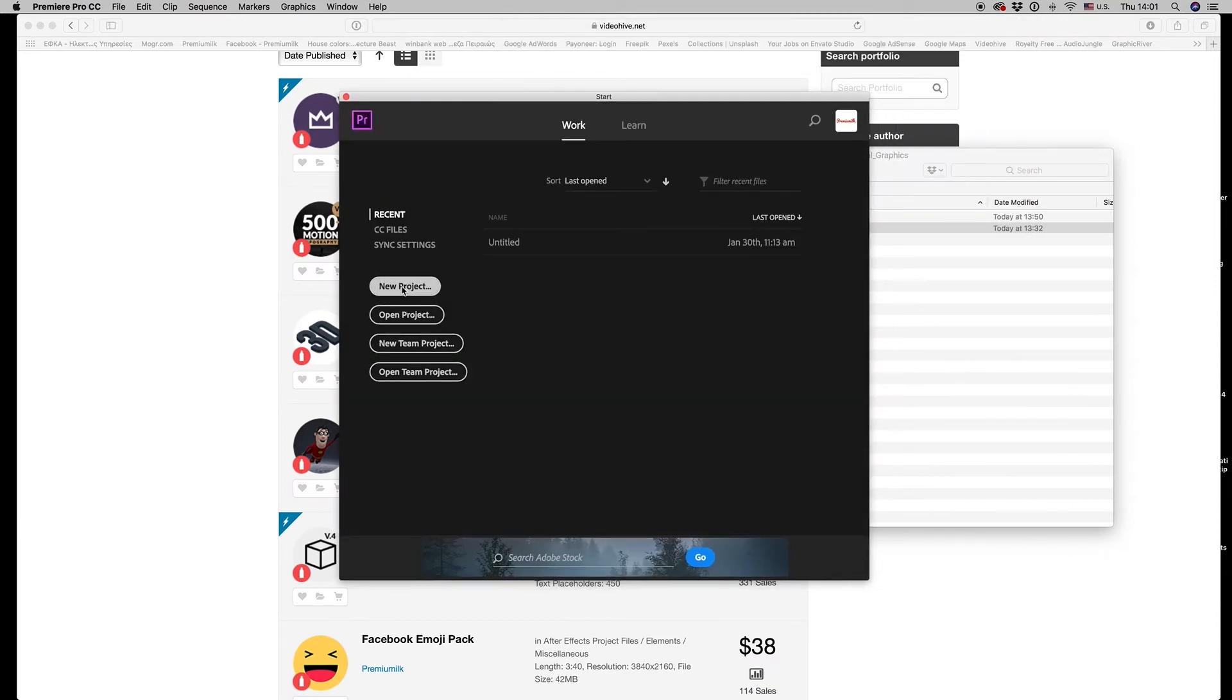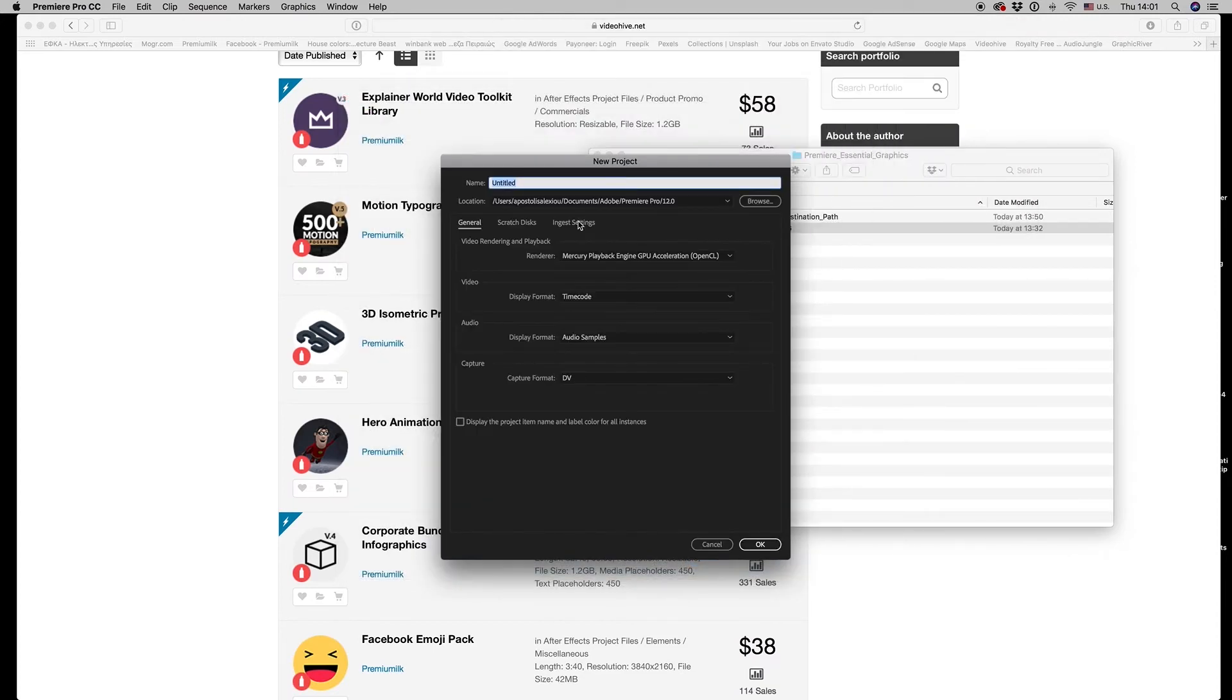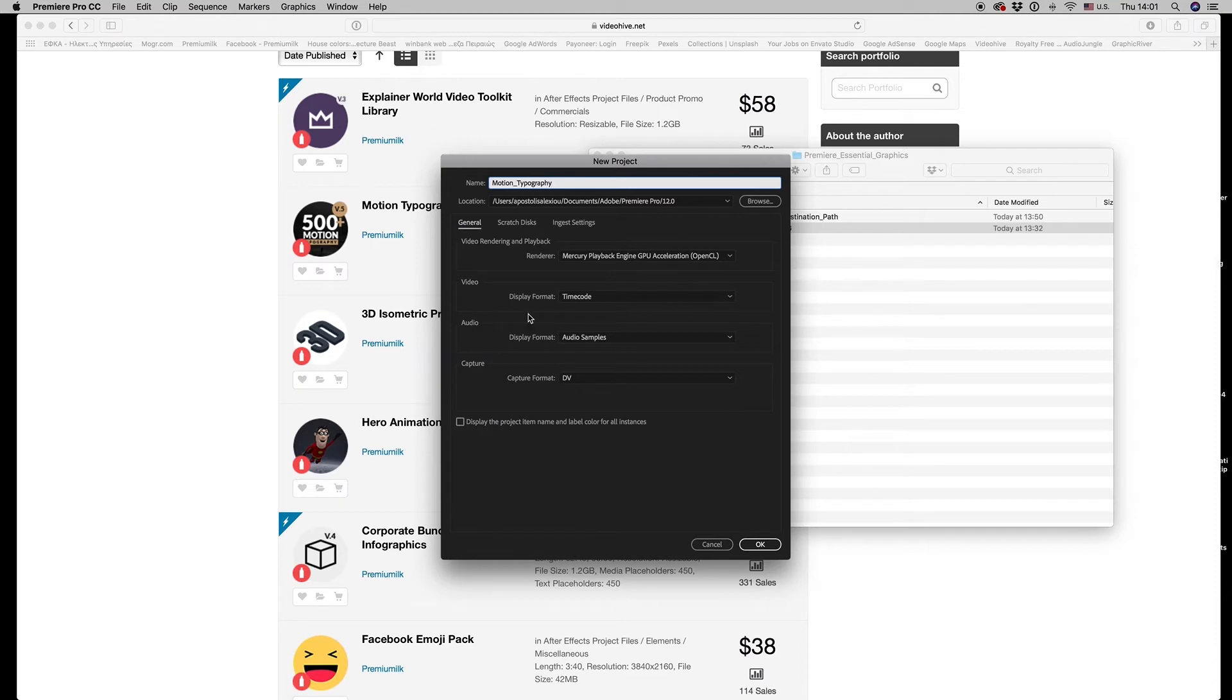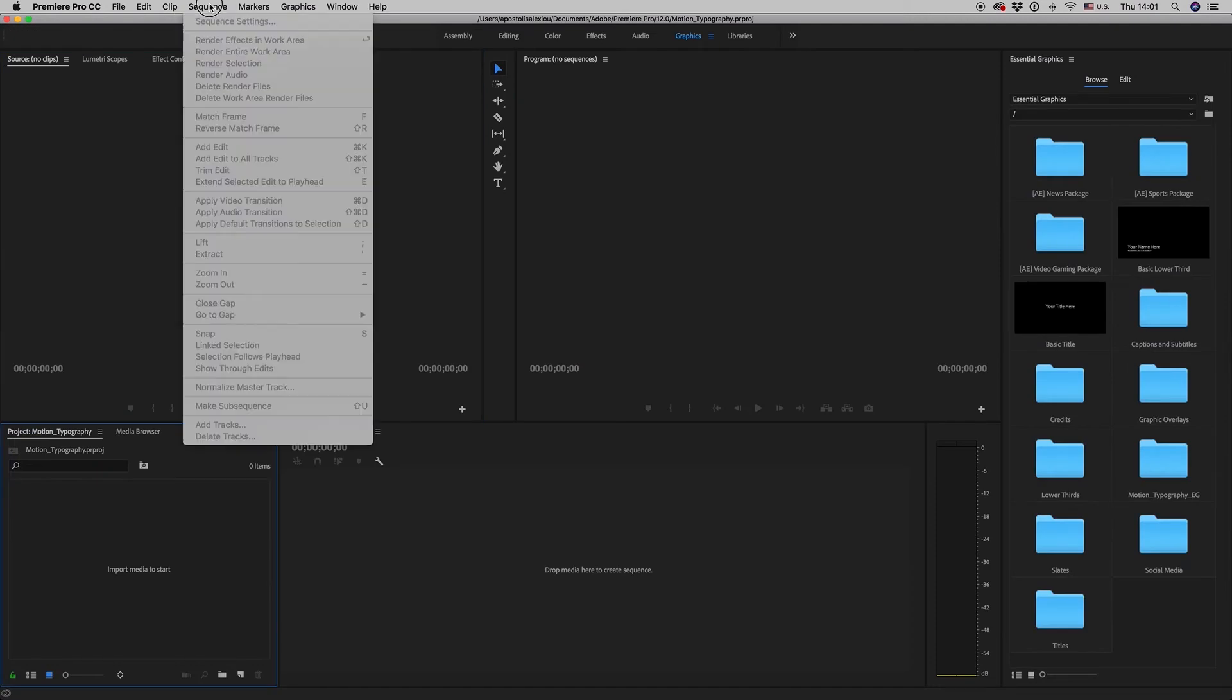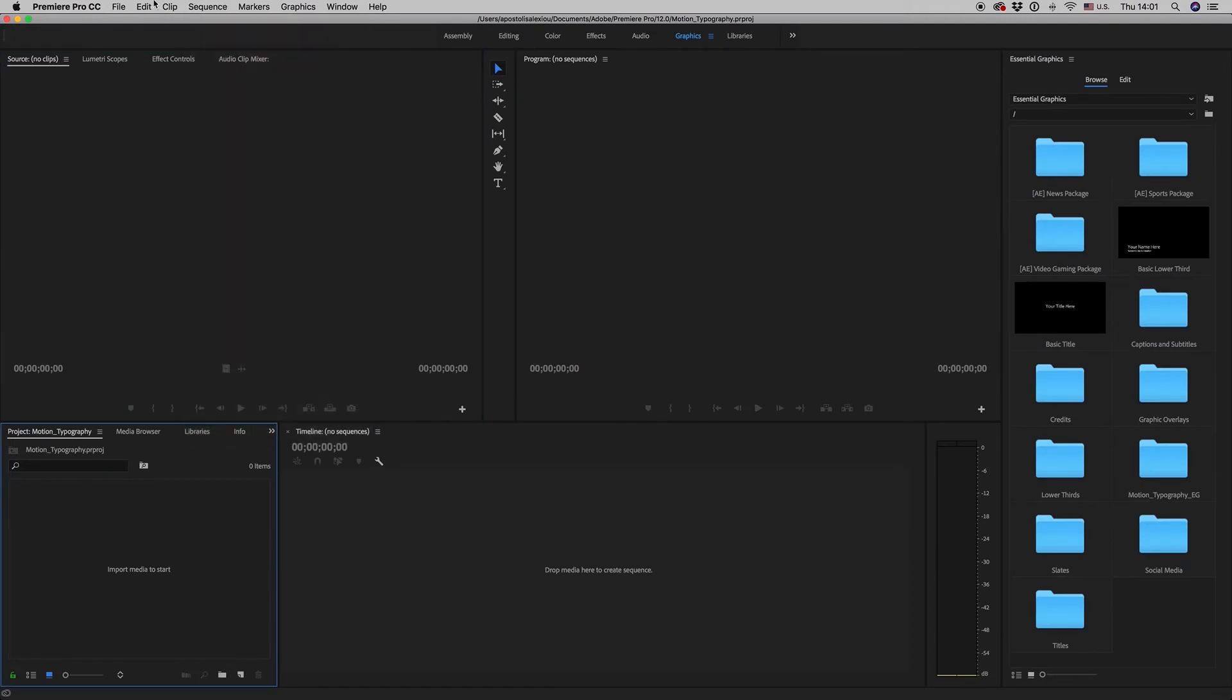You make a new project—Motion Typography—and make a new sequence.